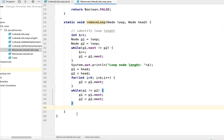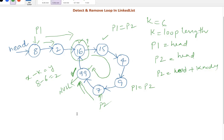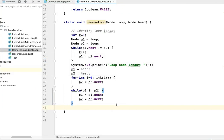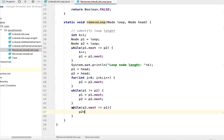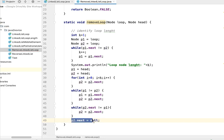Now p1 and p2 are both pointing to the loop starting node. We keep p1 here and traverse p2 to identify the last node — node 99. We write a while loop: while p2.next is not equal to p1, advance p2 equals p2.next. Once the while loop is done, p2 is pointing to the last node of the loop. We set p2.next equal to null — this breaks the loop.